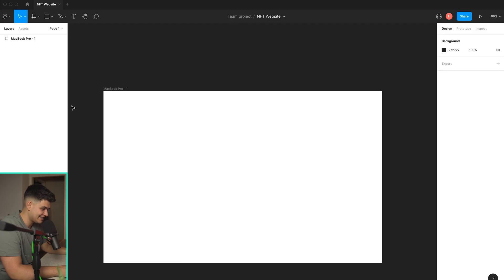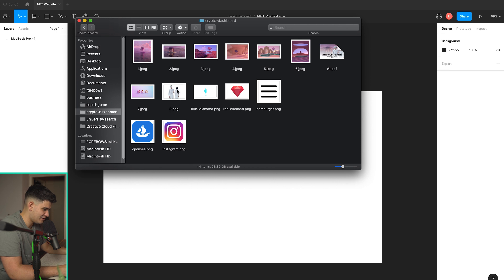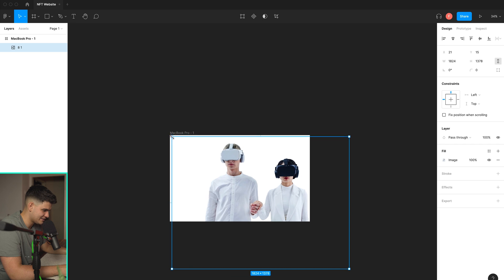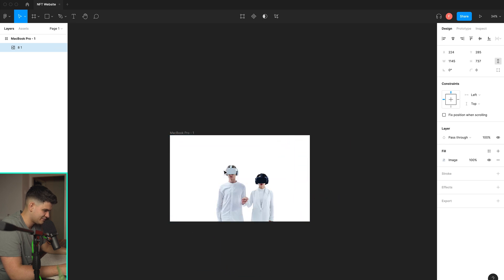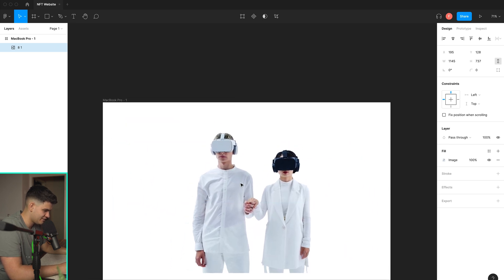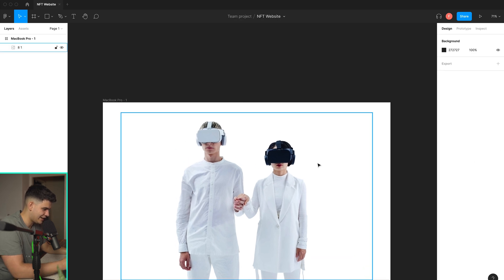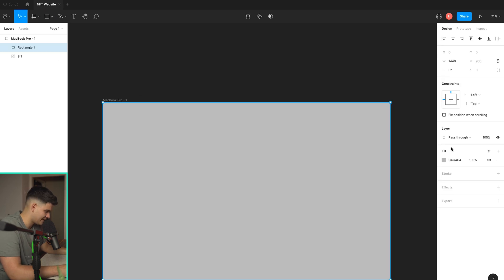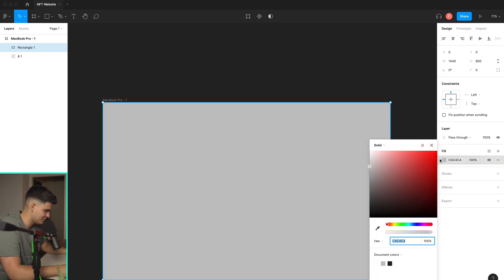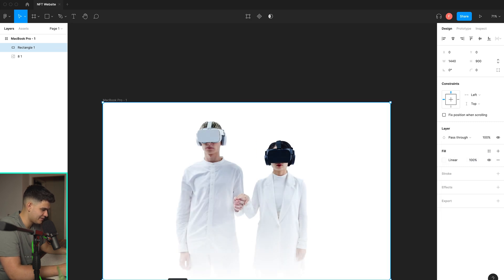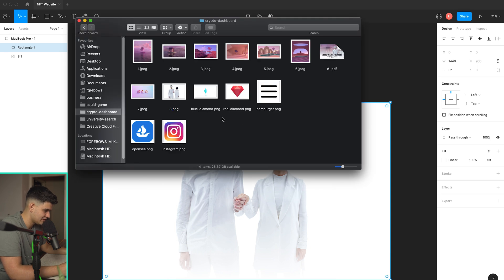Ten minutes on the timer, let's go. As before, I'll focus on those two figures because that image is quite cool and makes the whole concept come to life. I'll position them in the center. I really liked how the white was flowing before, so I'm going to create something similar again and drag it down a little bit.